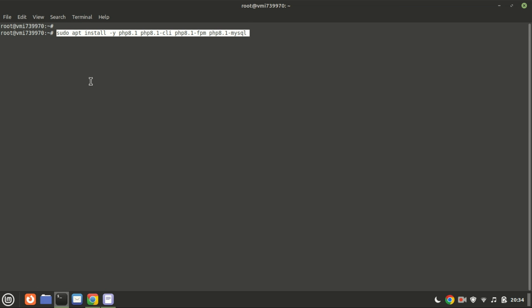We need to now configure Nginx to work with PHP. We'll do this by installing PHP and the necessary PHP extensions using this command.